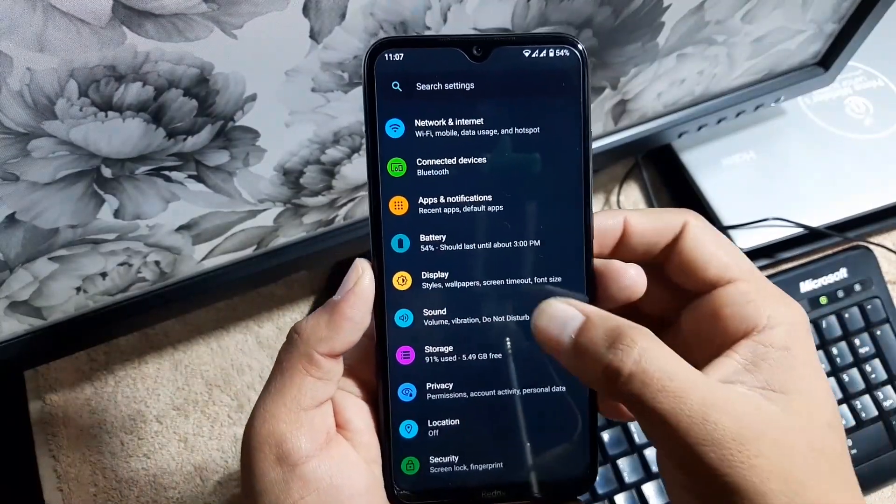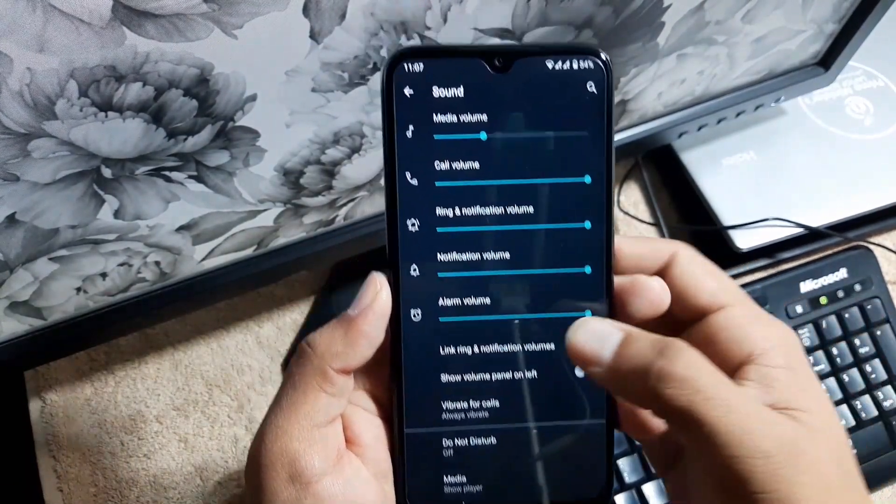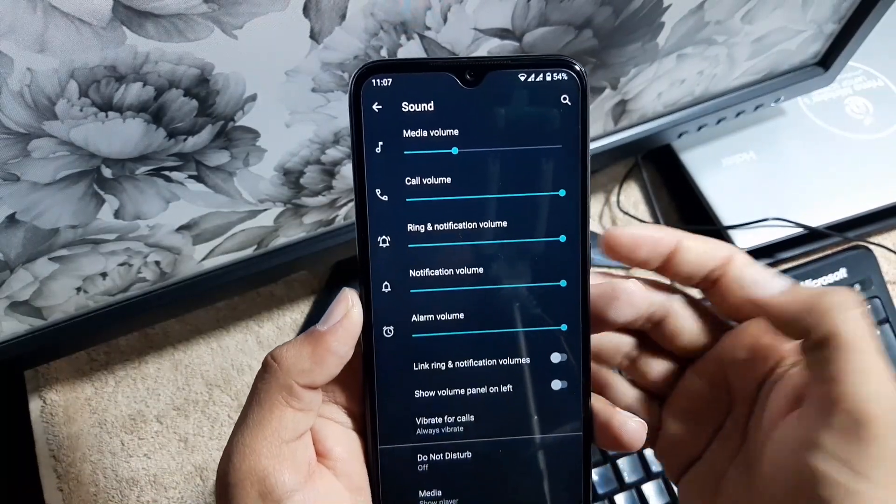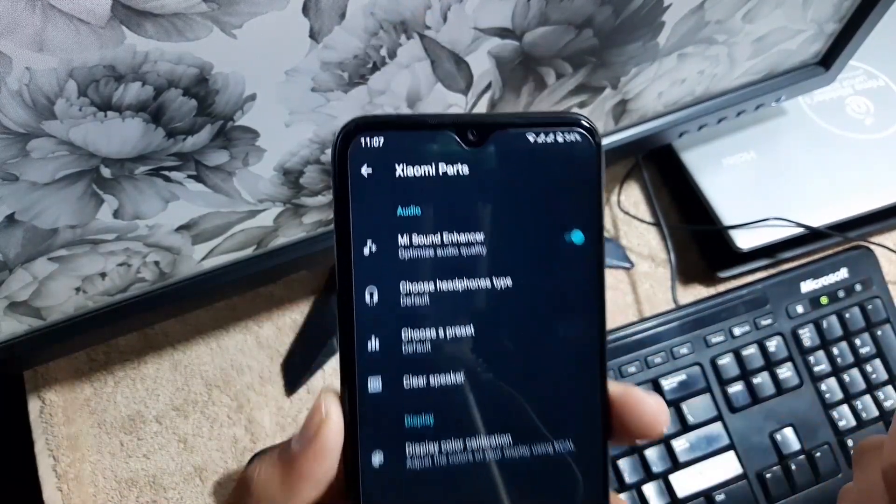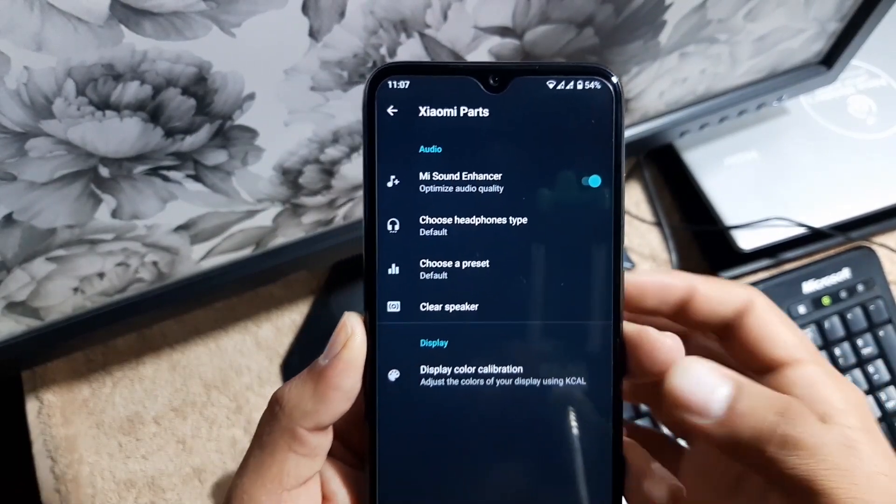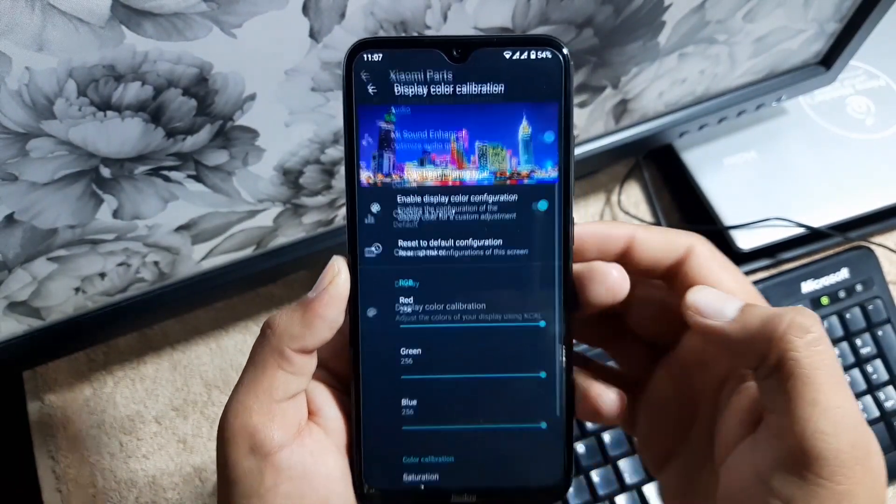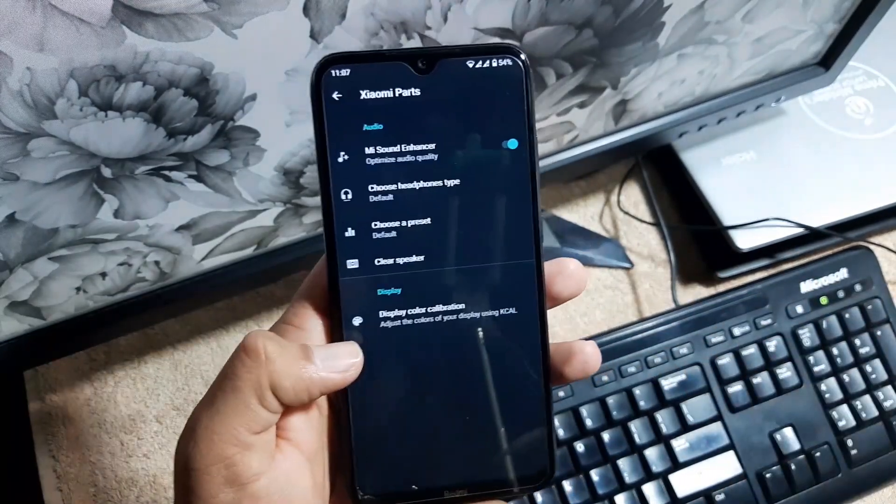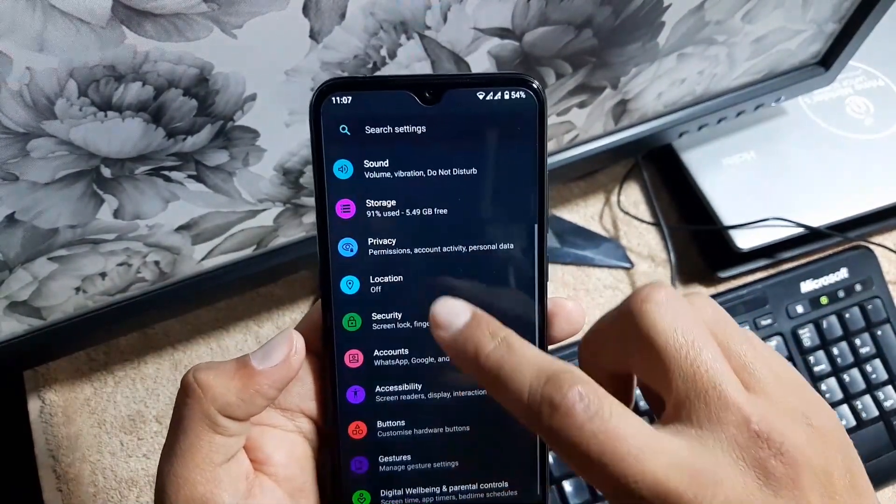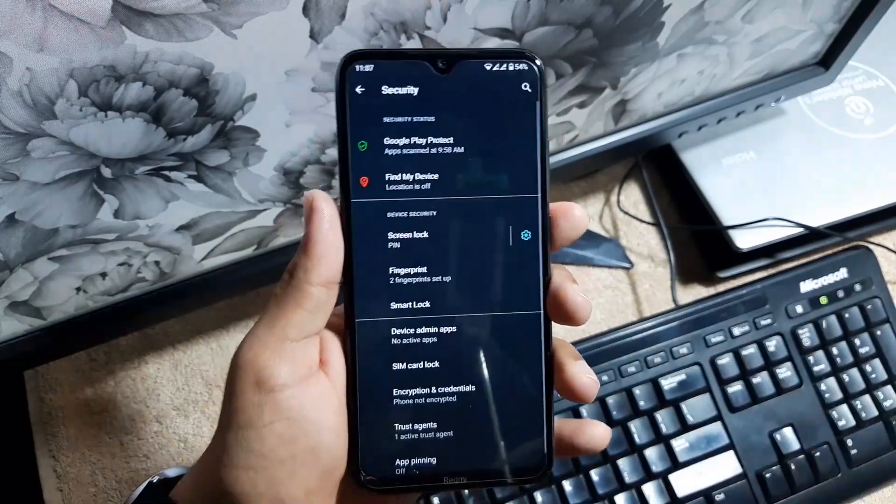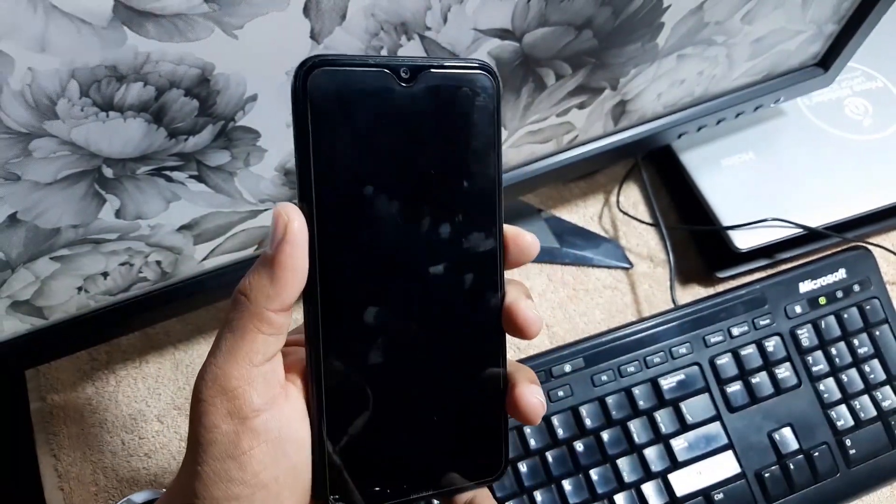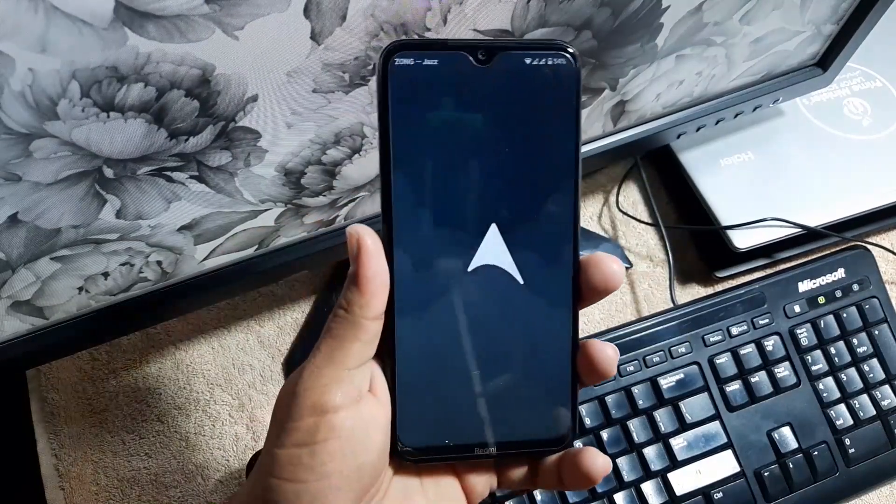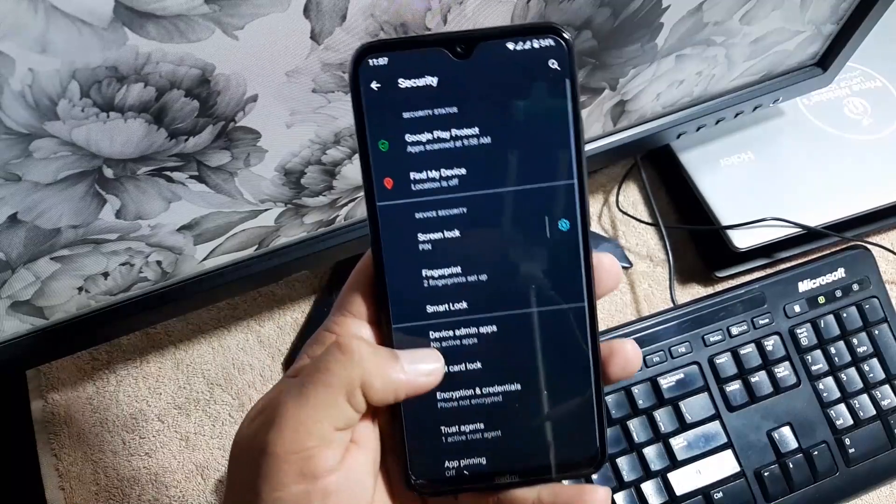After it, we have the sound. The sound quality of this ROM is also pretty much awesome. We also have the Mi Sound Enhancer in this Xiaomi Parts, which will be helpful to enhance the sound quality. We also get this display color calibrator in the Xiaomi Parts. Then we have the privacy, location, security. In the security, we have on-screen locks and fingerprint. We don't have the face unlock, and fingerprint is just working fine as you can see here. It is unlocking quickly.